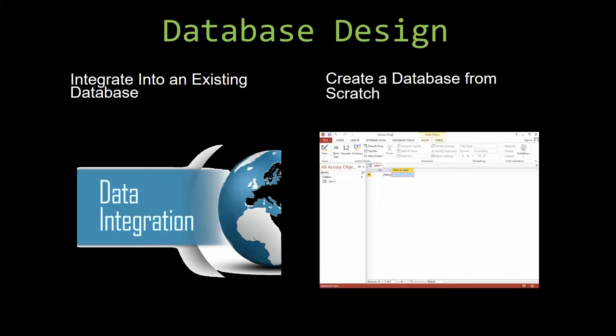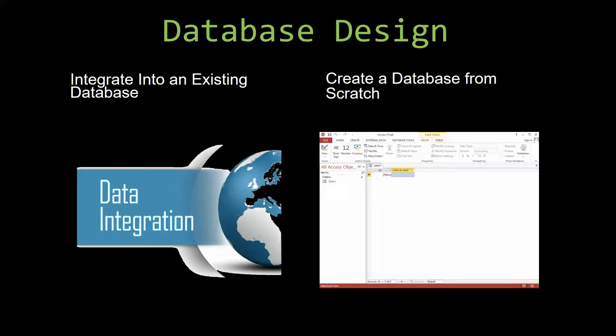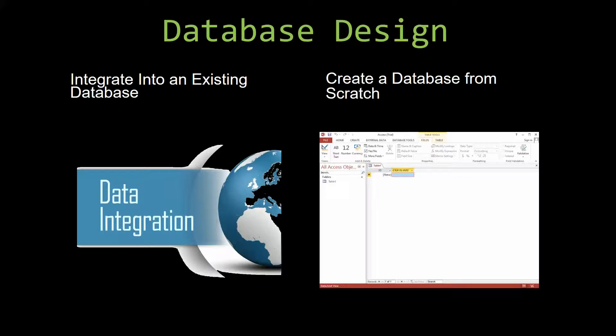Most of our templates are not designed to be used on their own. Instead, they are designed in a way that makes it simple and smooth to integrate into an already existing database that you have been using.